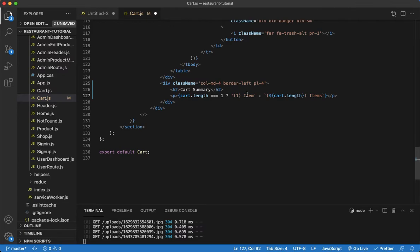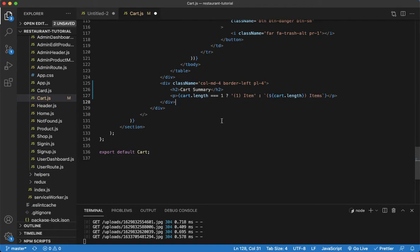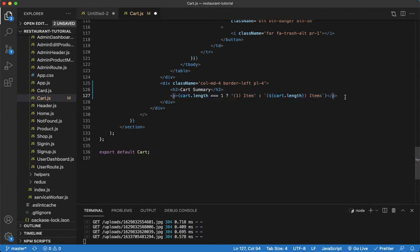The reason for this condition is so we display the word 'item' correctly — if we have only one item, we use the singular form without the 's', whereas if we have more than one item we use the plural 'items'. This solves the issue of showing something like 'three item' which wouldn't make sense.